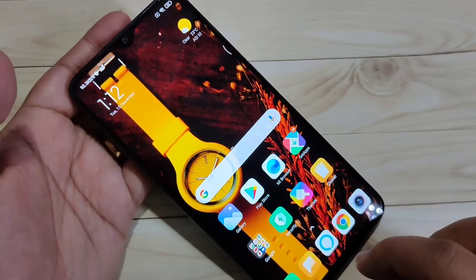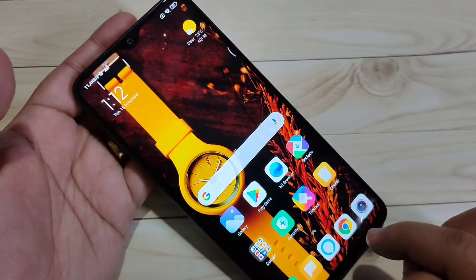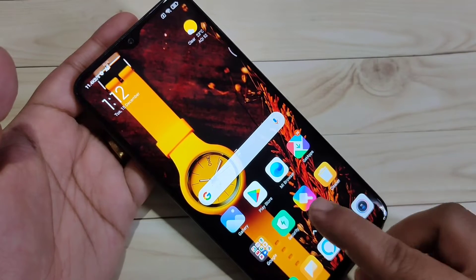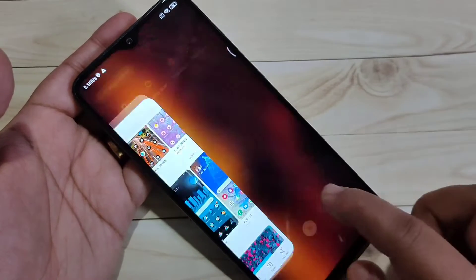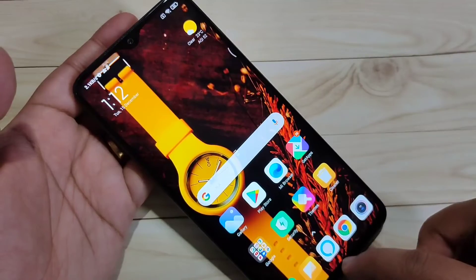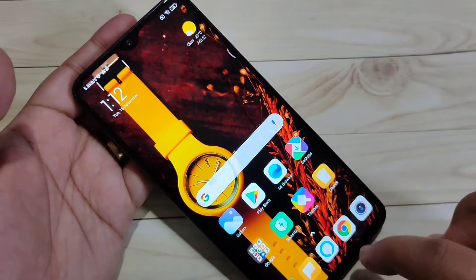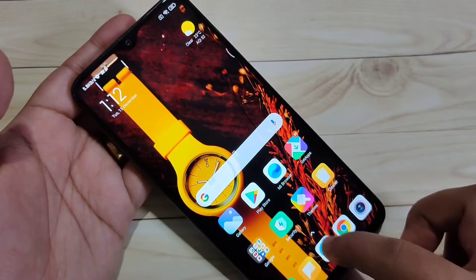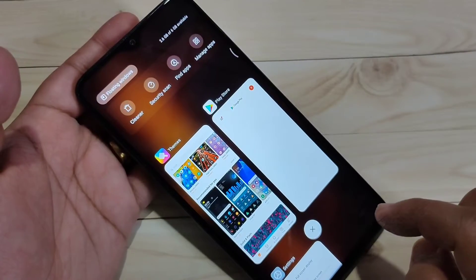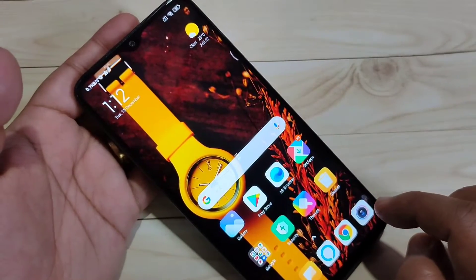The next one: how to open the recent apps tab. Swipe inwards from the bottom side and hold it — you can see the recent applications appear. Swipe inwards from the bottom side and hold it.